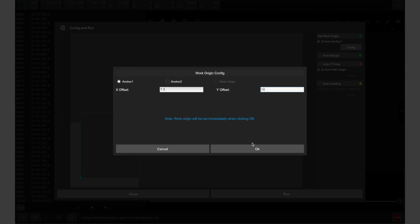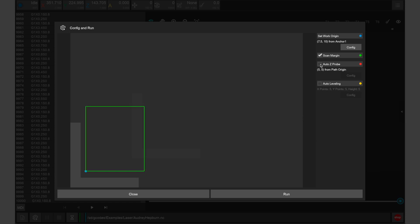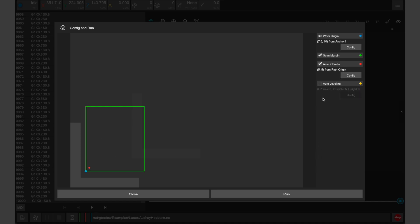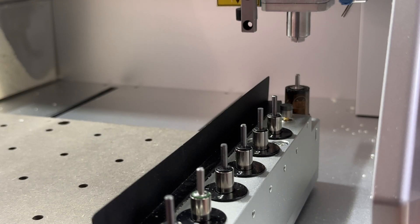We want to enable scan margin, which will trace the perimeter of our design before cutting, and auto z-probe, which will set the height of our stock. We do not need to use auto leveling as laser engraving has a higher tolerance for varying stock thickness. Once set, we can click run to start manufacturing.